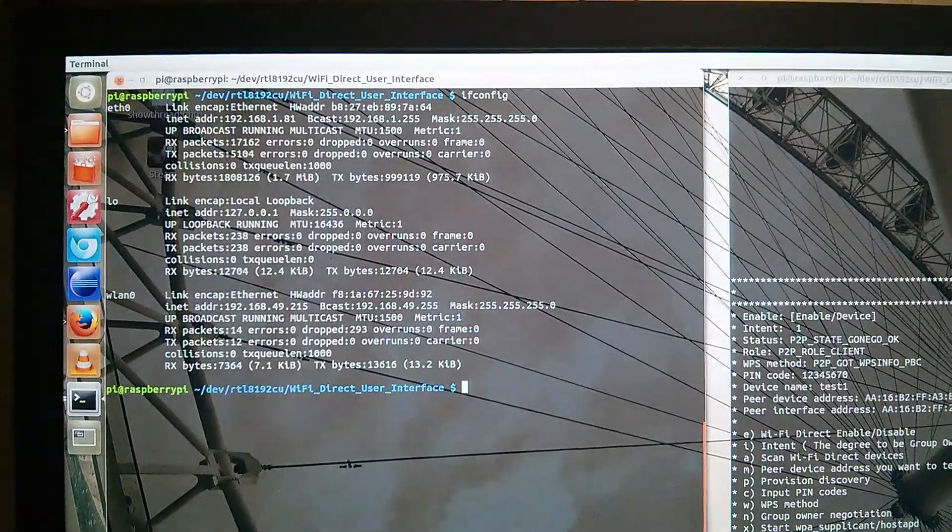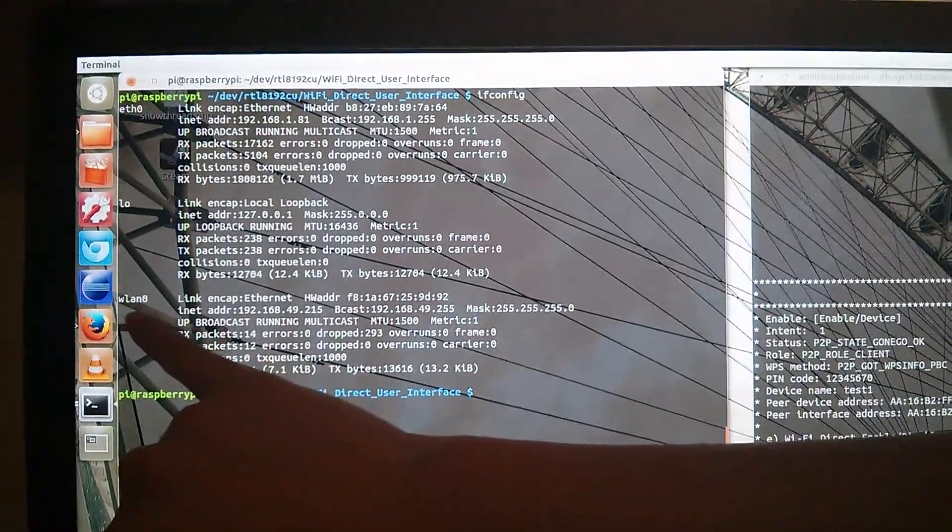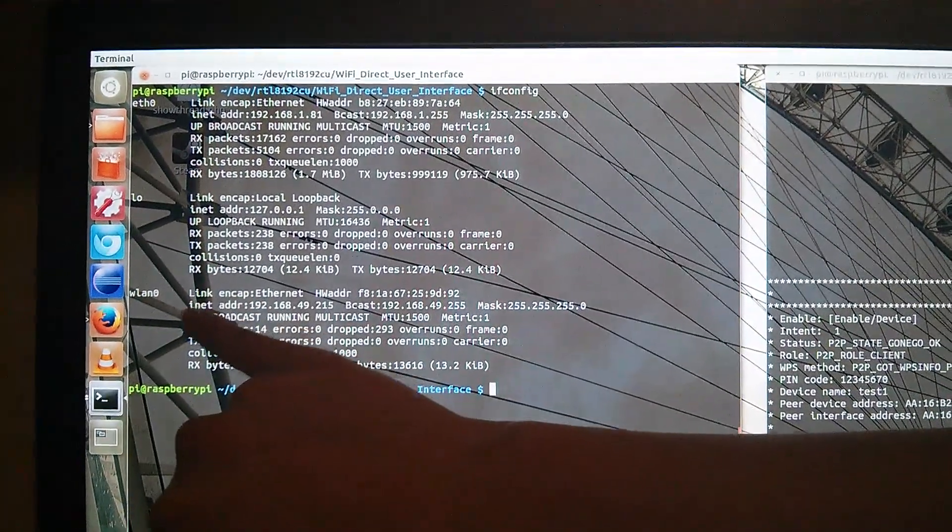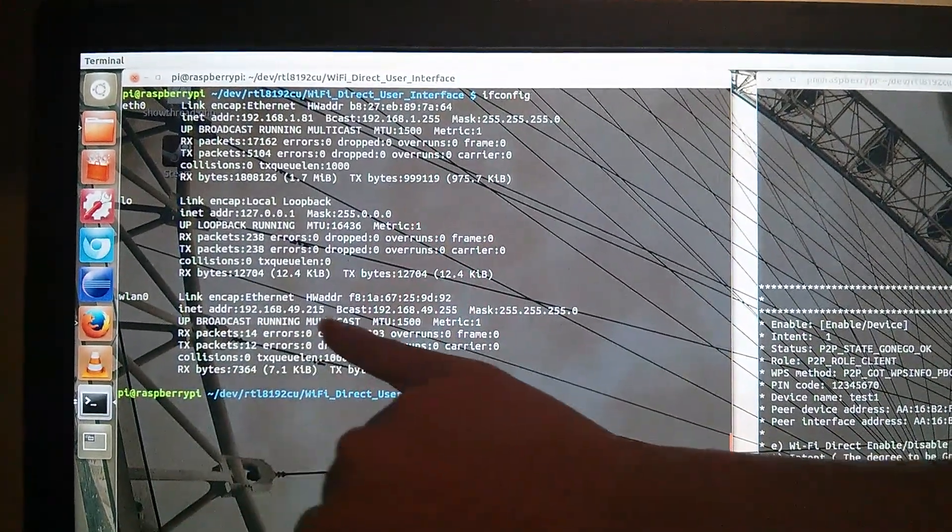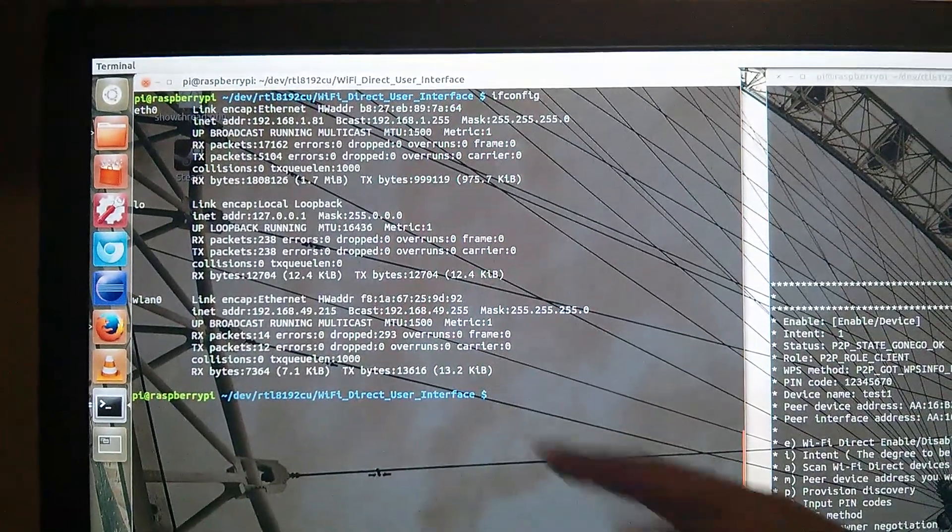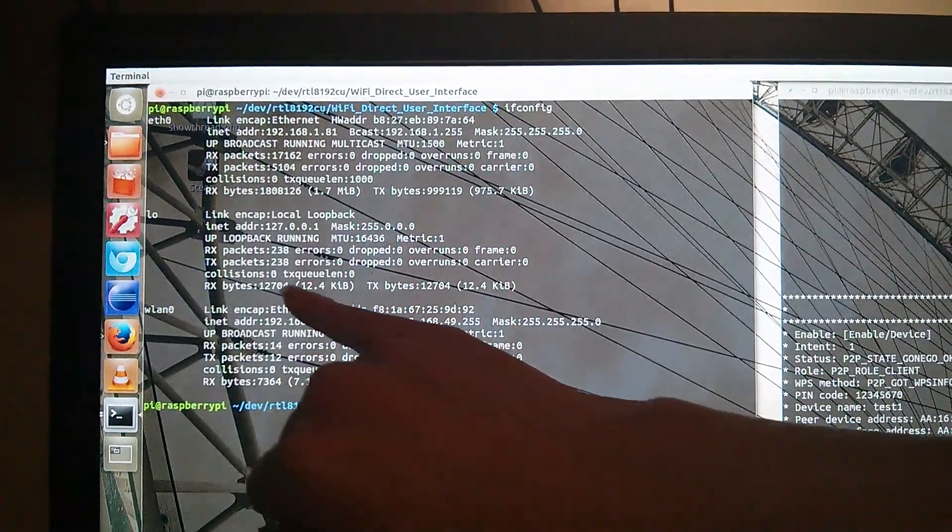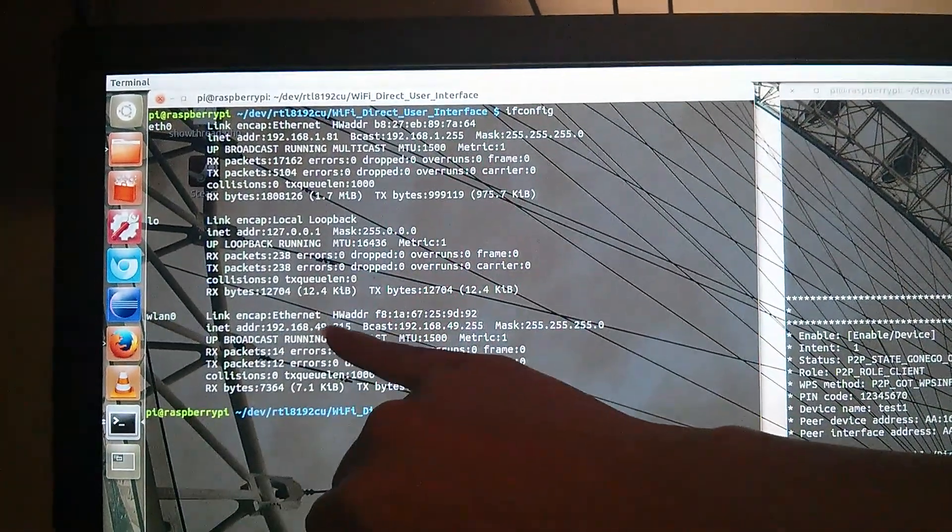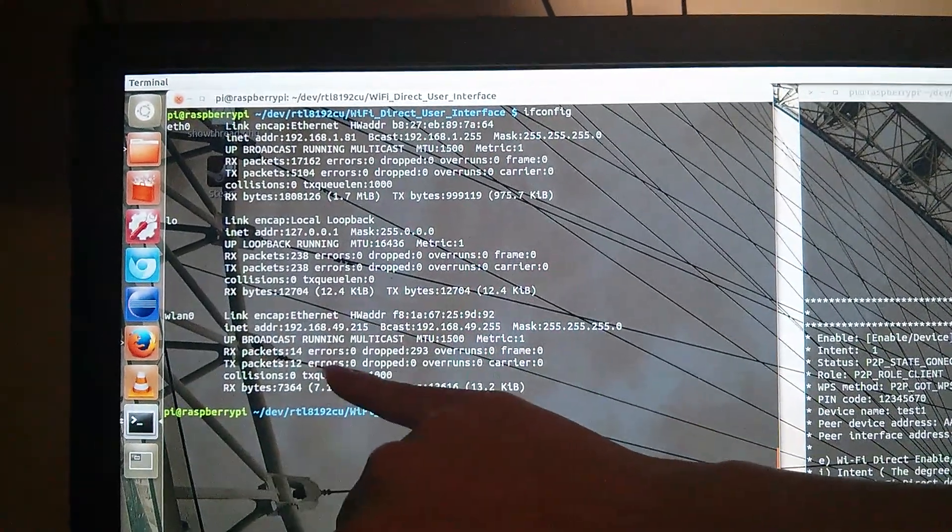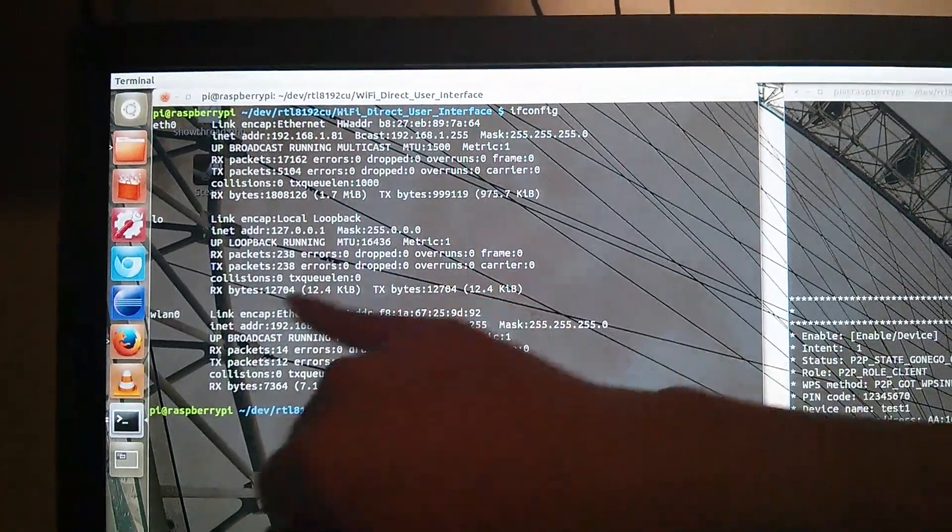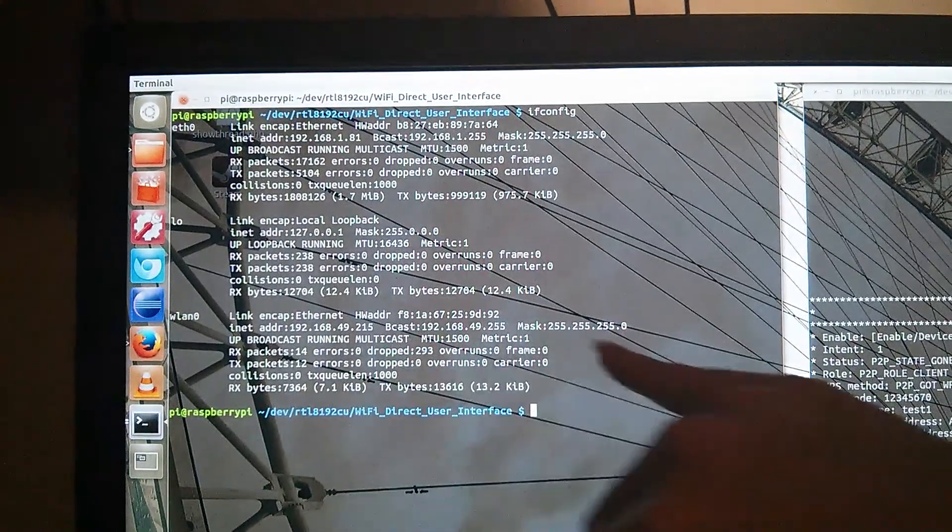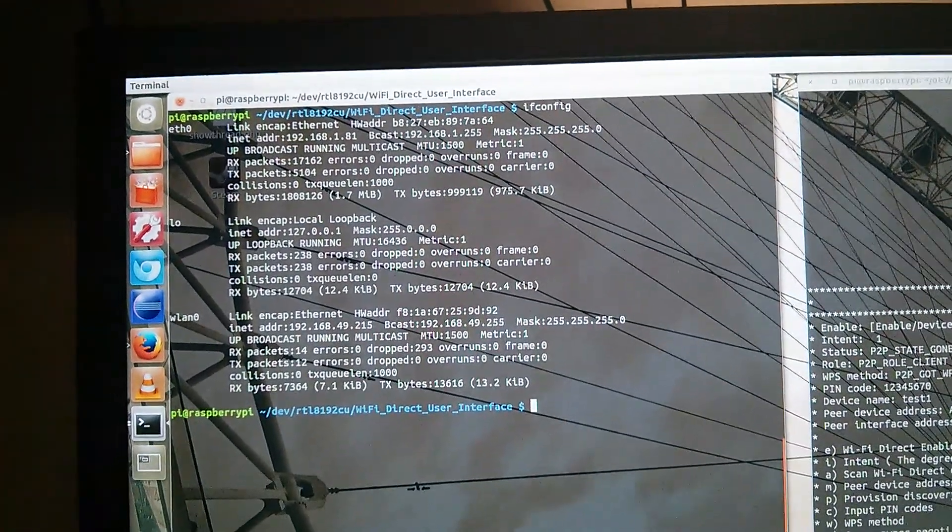Could you focus on the top part here? Without shutting the application off, now let's see what IP addresses we have acquired. As you can see, my WLang0, the Wi-Fi Direct Interface, has now acquired an IP address.